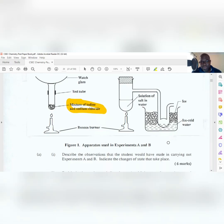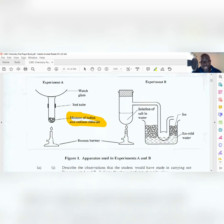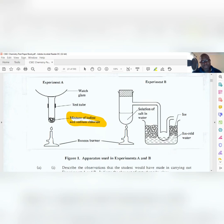That should give you your six marks - you would have explained every observation and given the changes of state. One correction for Experiment A: the change of state also includes gas to solid, because the sublimed iodine vapor cools down on the surface of the watch glass. This is called vapor deposition. So first you have sublimation (solid to gas), then vapor deposition (gas to solid).